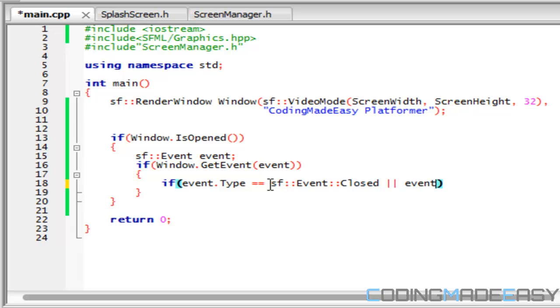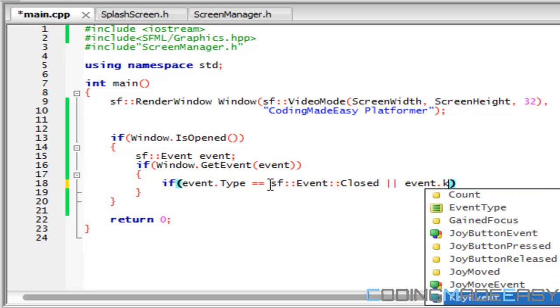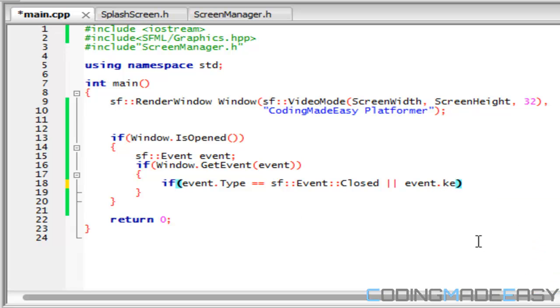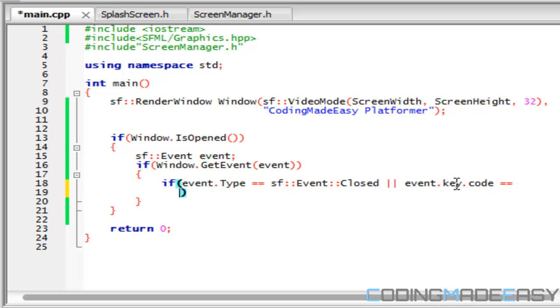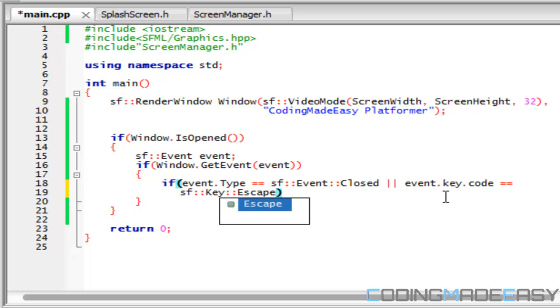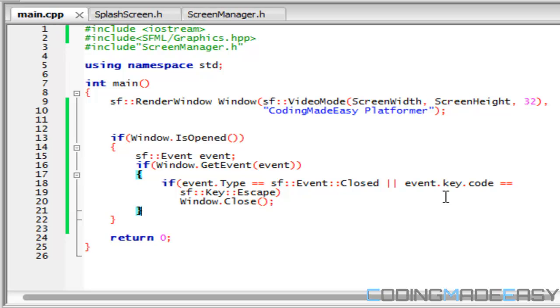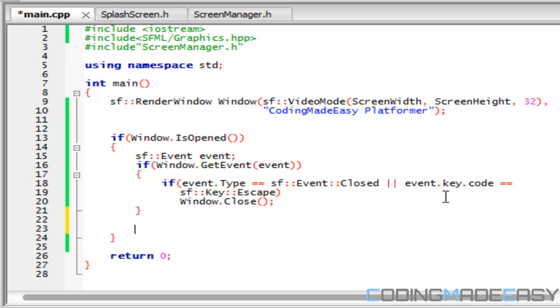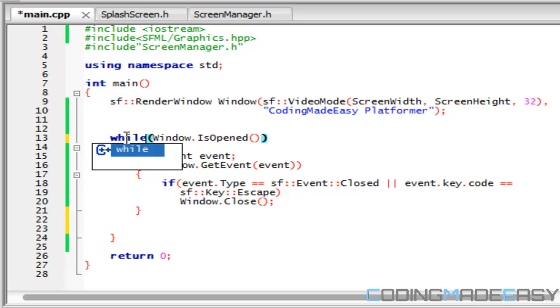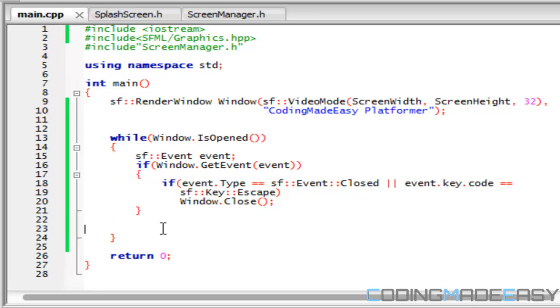And we'll have an or for the escape key, so we'll say event dot key dot code, if that's equal to SF key escape, then we're going to close the game window. So we do that by saying window dot close and that is it.